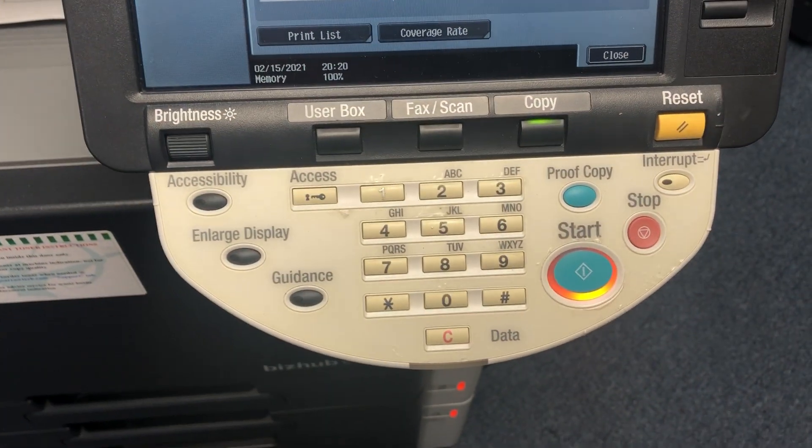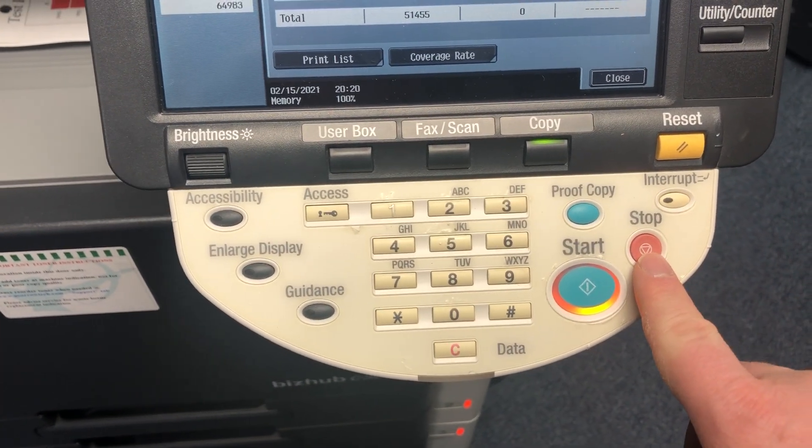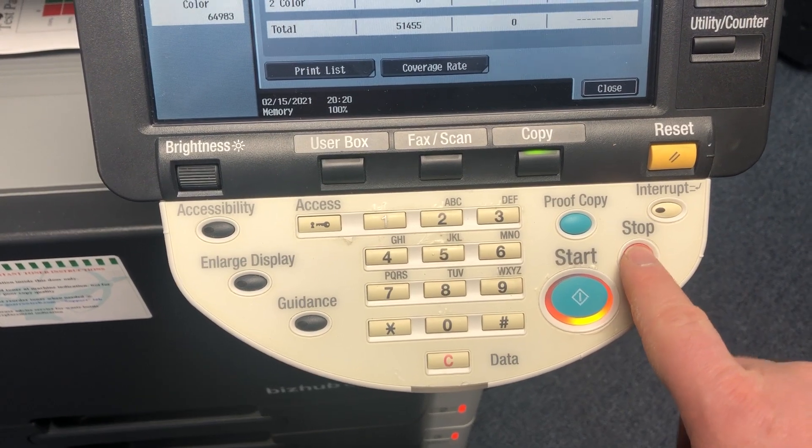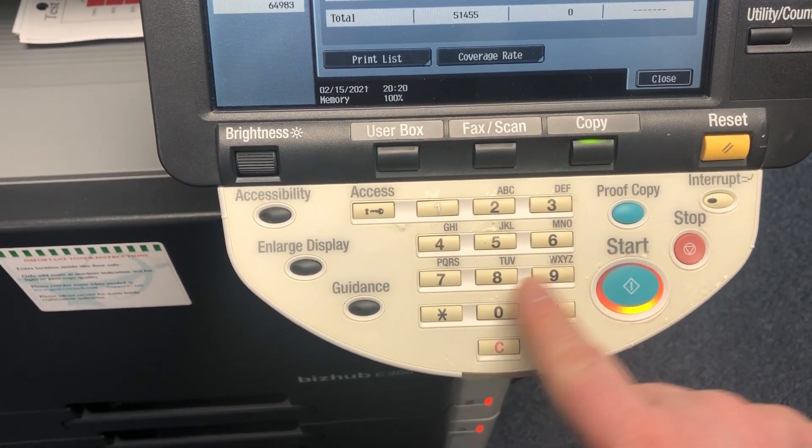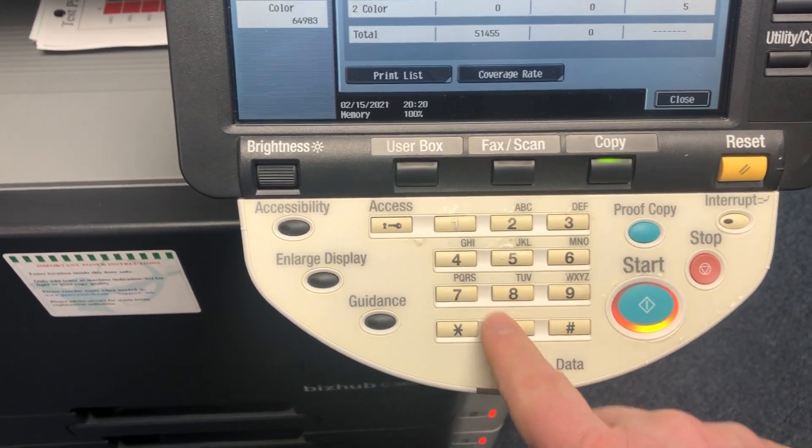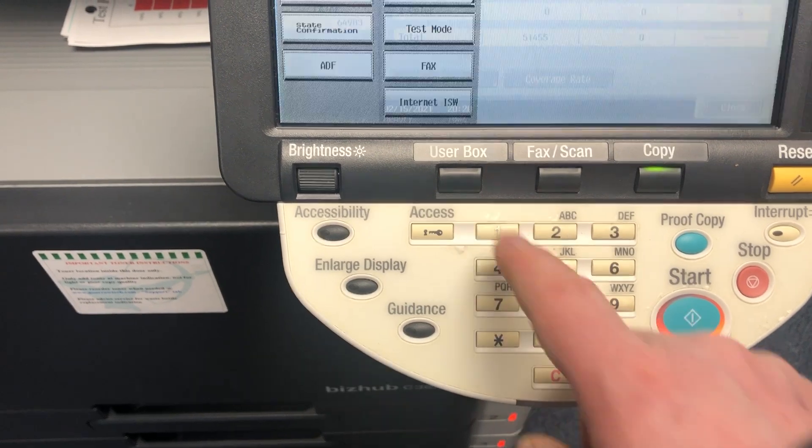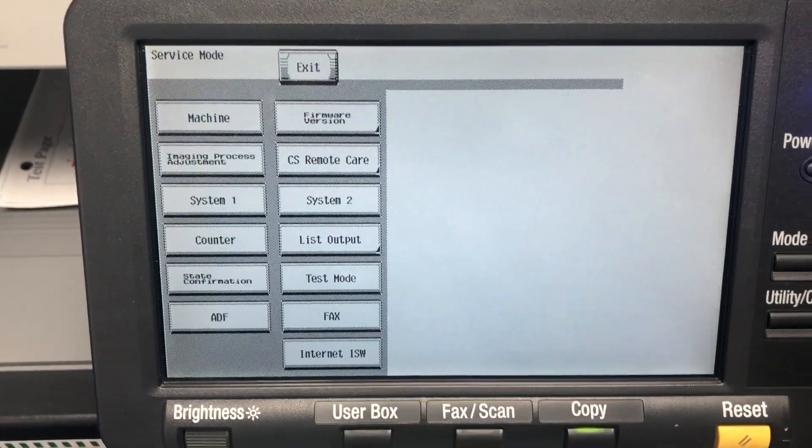Then we're going to press a few of the hard keys here. We're going to go stop, zero, zero, stop, zero, one. That's going to put it into service mode.